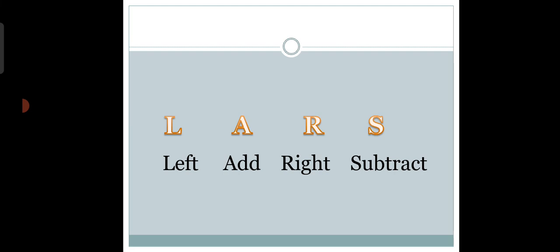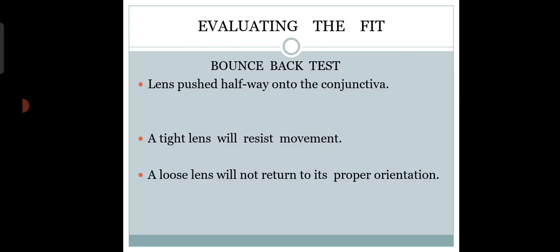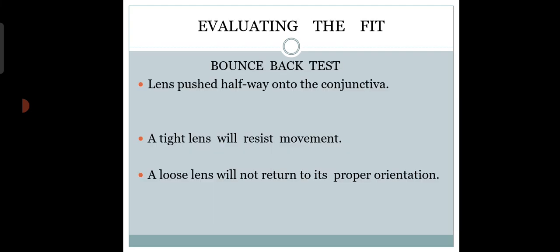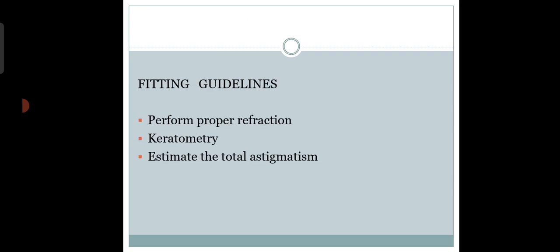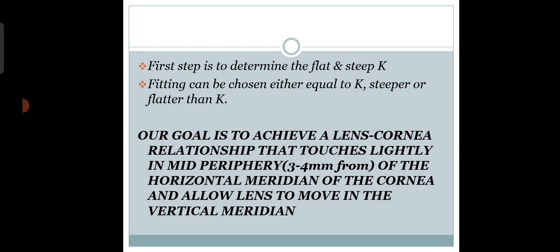Today I'll discuss RGP lenses and the difference between soft toric fitting and RGP lens fitting - when to go for RGP lens. We know that in keratoconus we use RGP lenses. In high toric, high cylindrical power, we definitely go for RGP lenses. For irregular astigmatism, we prefer RGP lenses. RGP lens fitting I've already discussed in other lectures.